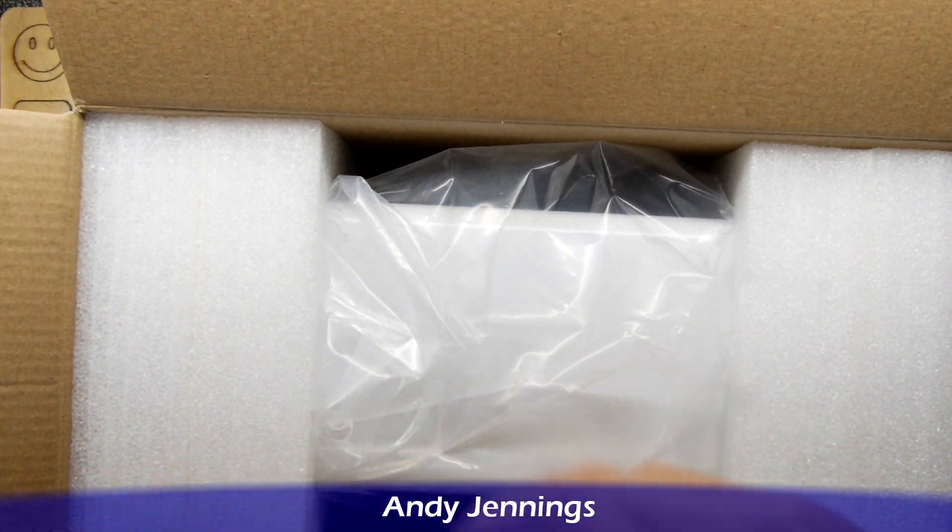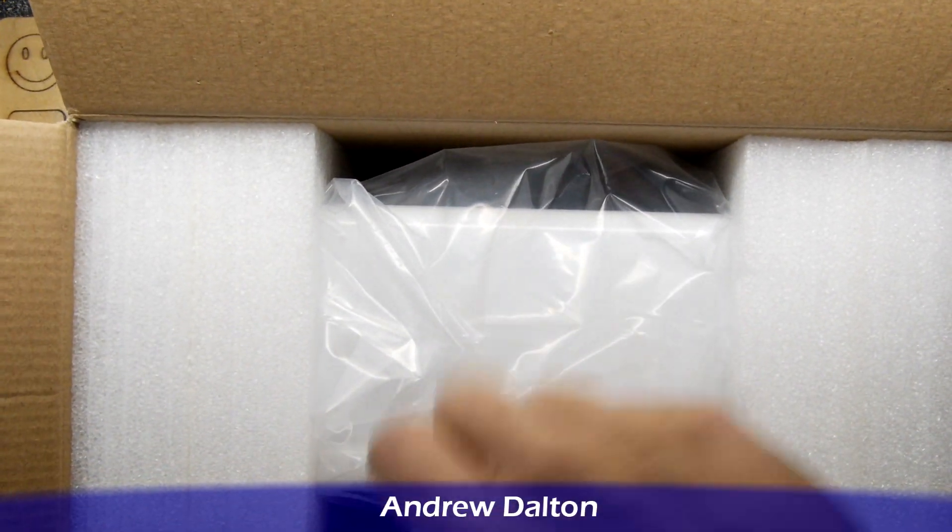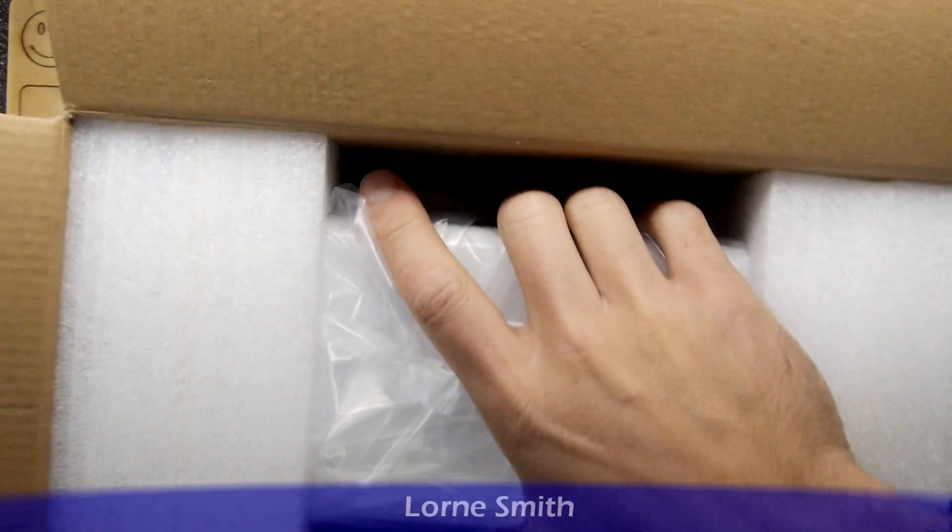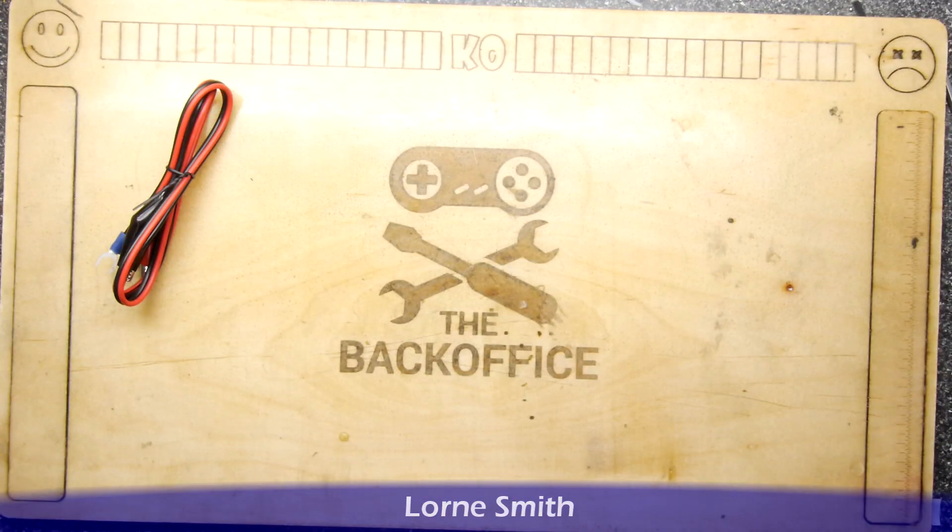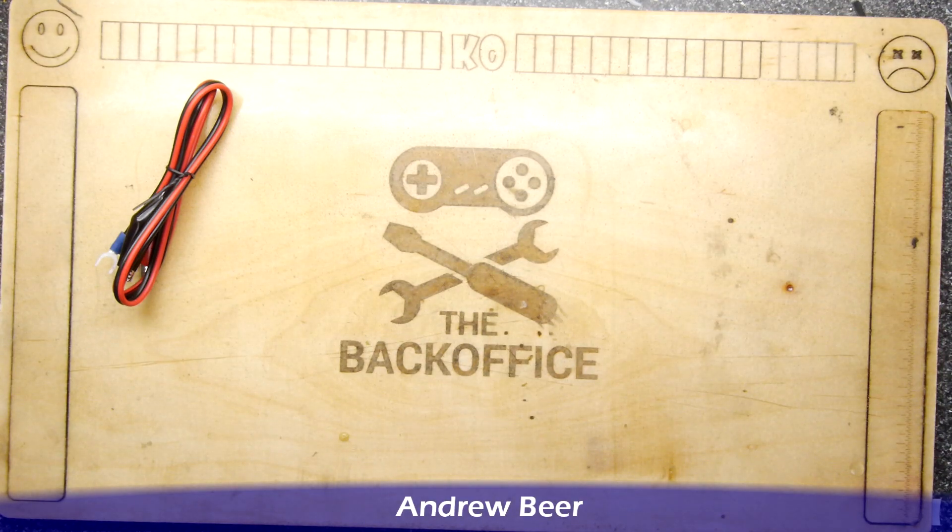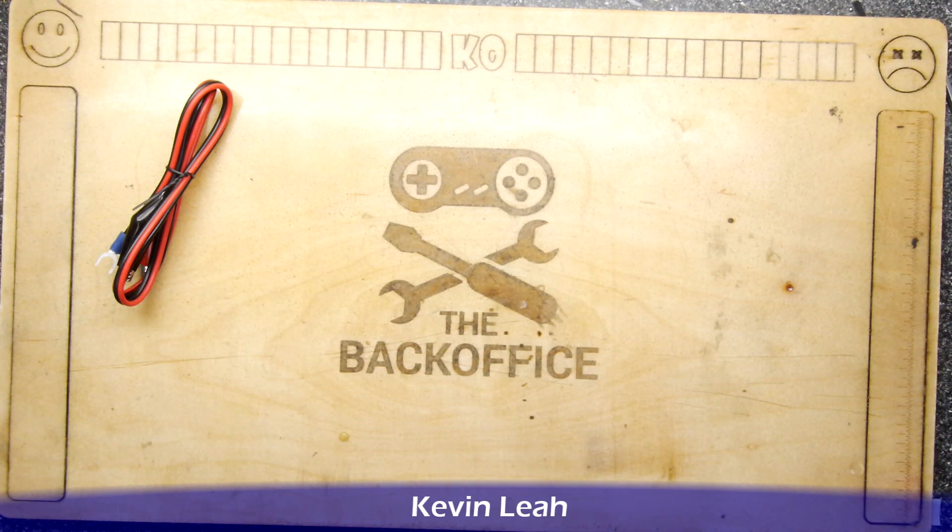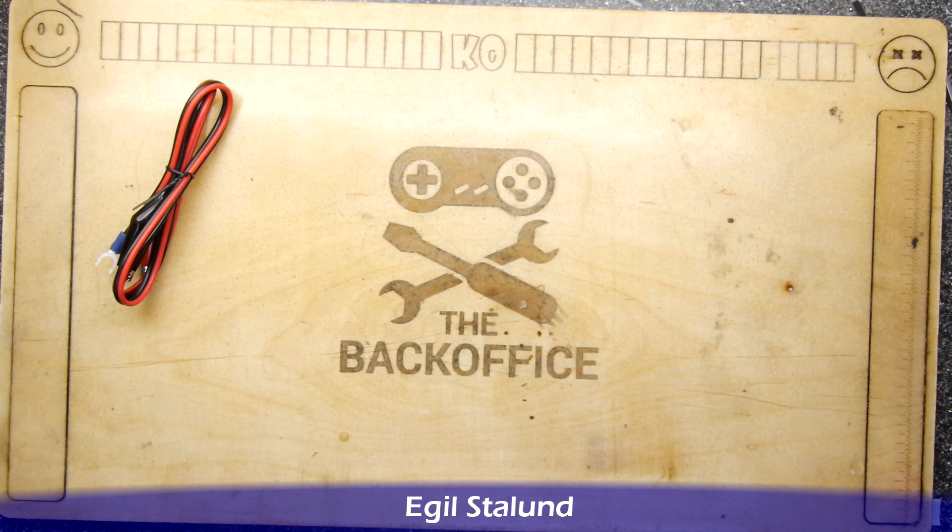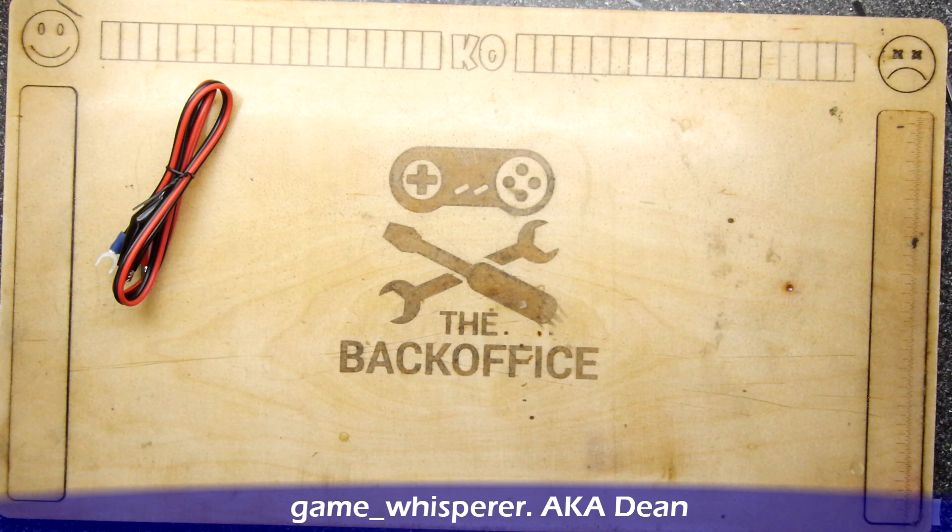So this is something you can get on Amazon. I'm going to just pop it out of the box off camera because it's a little bit large.